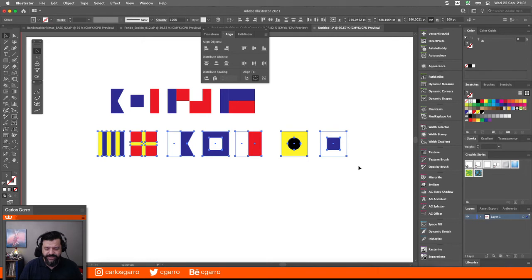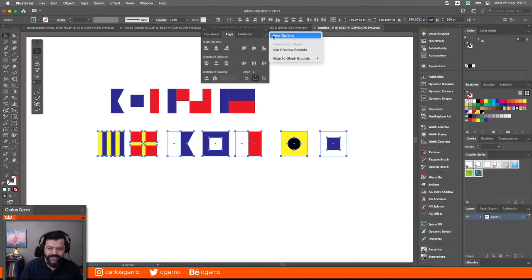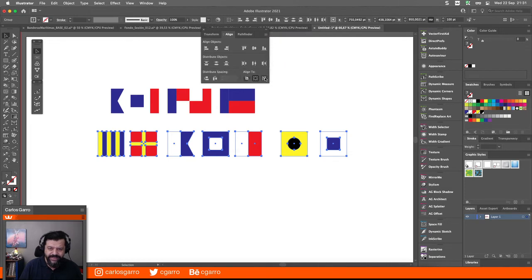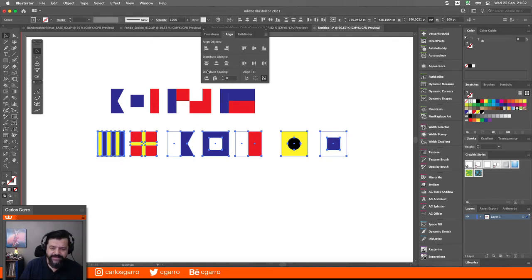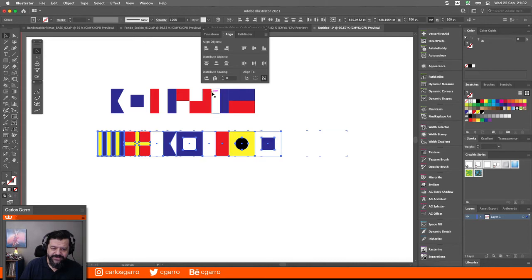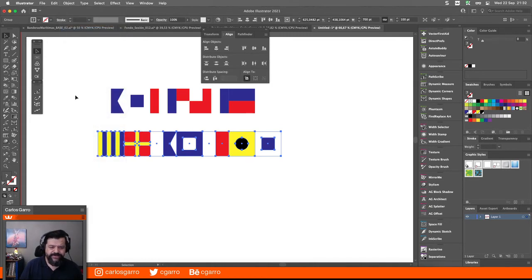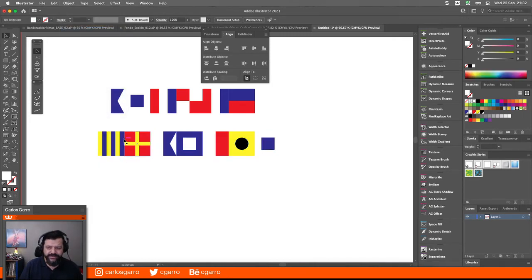Selecciono el grupo de abajo, también establezco Align to Key Object. Recuerden que el align tiene varias opciones, por aquello de que no lo estén viendo: Show Options, Align to Key Object. En este caso el selecciona el último, pero yo le puedo decir cuál es mi objeto clave, dejar el espaciado en cero, ponerlos todos alineaditos al centro. Object Group nuevamente.